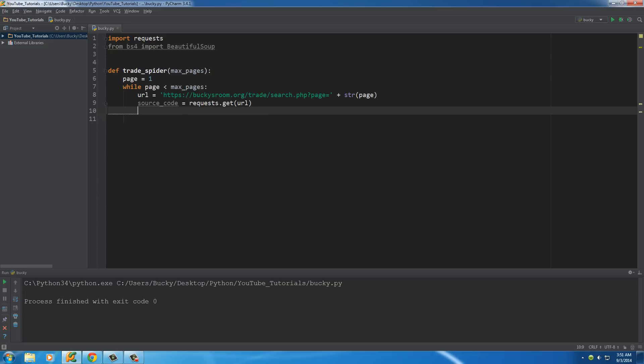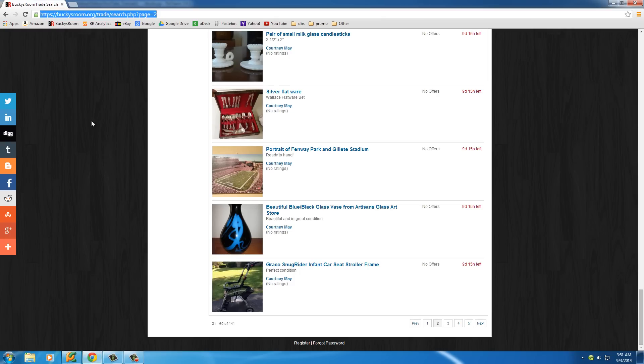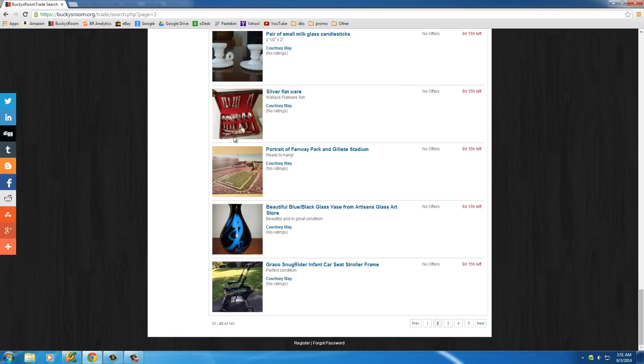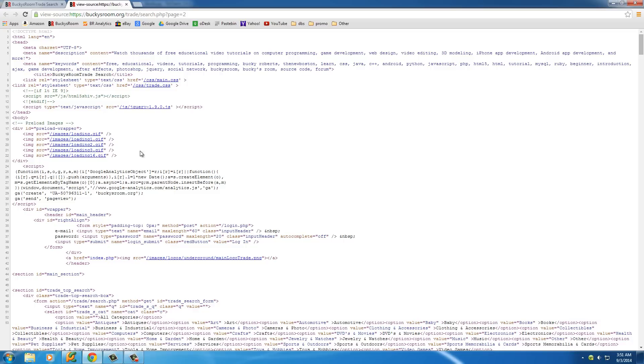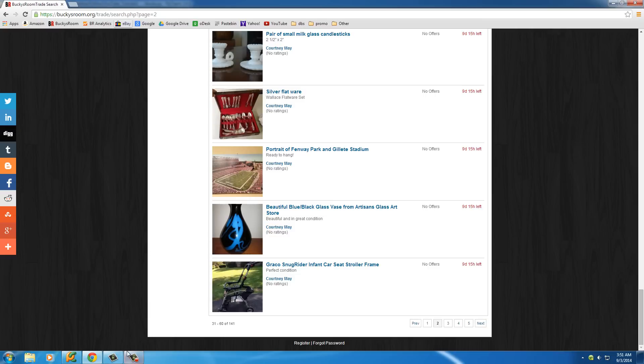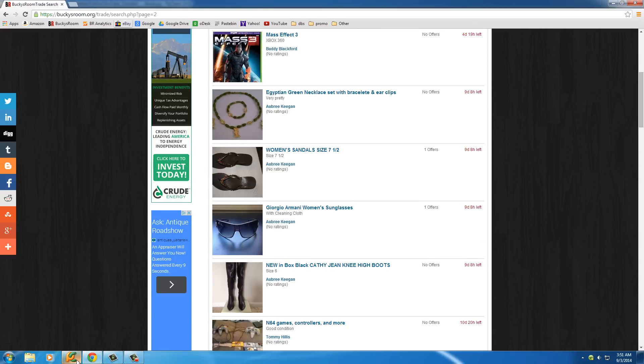So, basically, what we have now is all of this crap stored in that variable. However, whenever you connect to a website, it's a little bit more complex than just getting the page source. It also comes with other stuff like headers. I don't even know if you guys know what headers are, but they're the extra stuff that the user doesn't need to know about. But all we really want is that source code. So what I can do now is put plain underscore text, or you can name your variable anything you want.